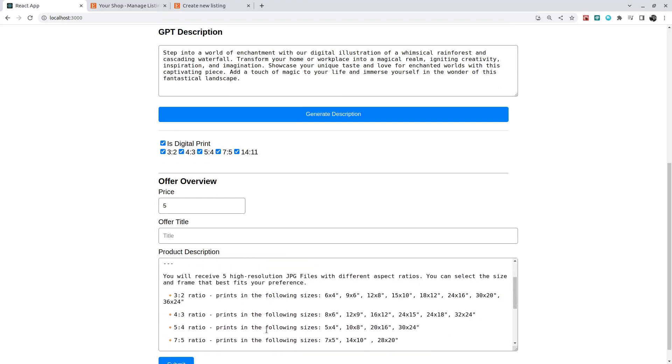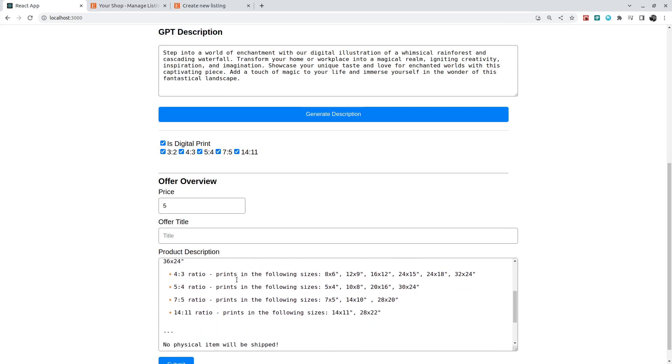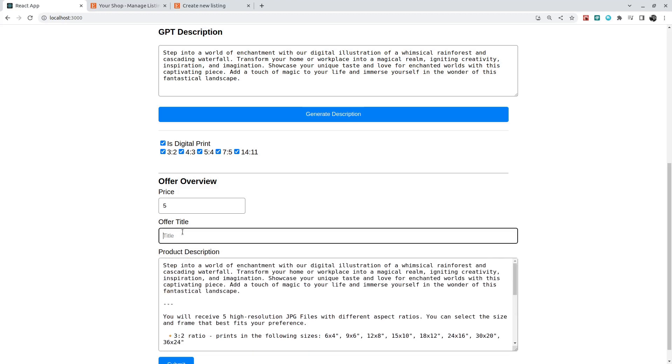And this product description also includes some different aspect ratios. And right now I'm going to just add some title which is going to be pretty much rainforest and a waterfall. I'm pretty much repeating what I wrote here but it doesn't matter right now.